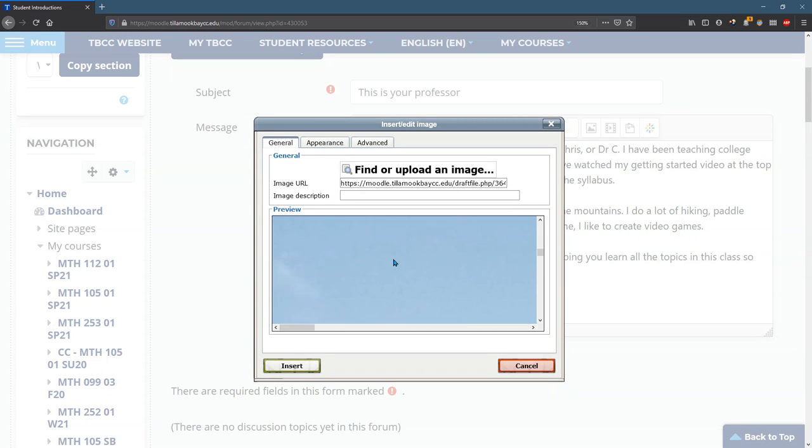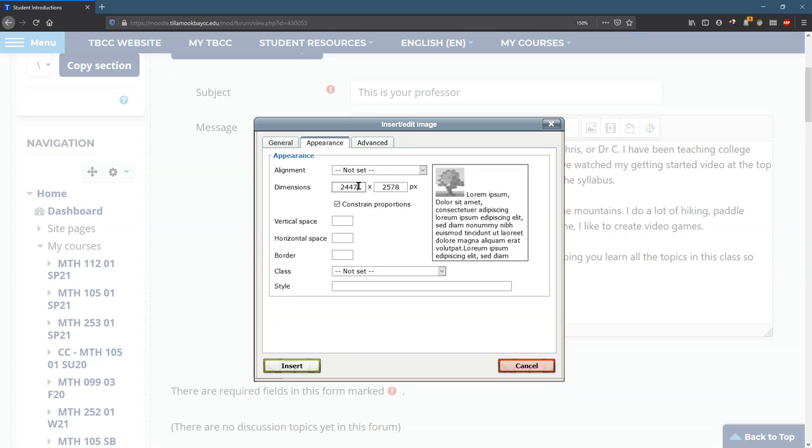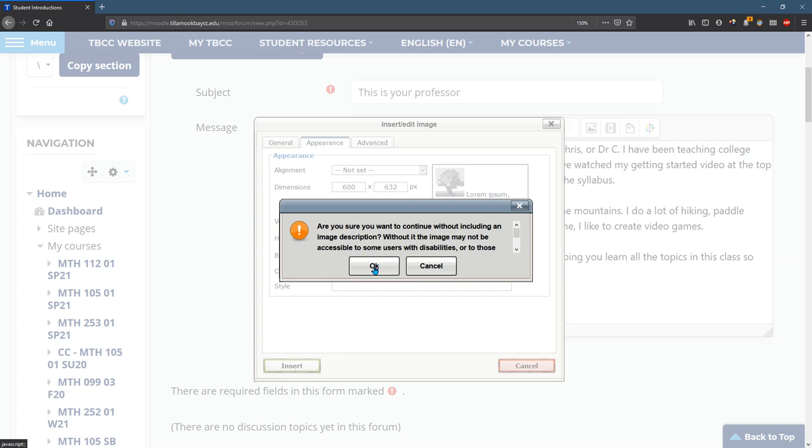Now, if you look, it's going to be huge. So that's not good. I'm going to go to appearance and I'll make it 600 and constrain the proportion. So this will make the picture more normal size, and then I hit insert.